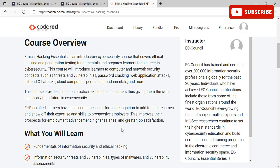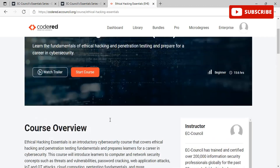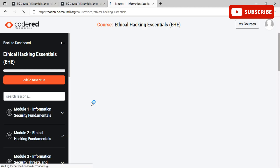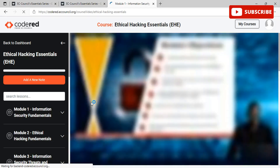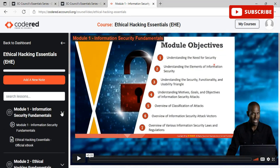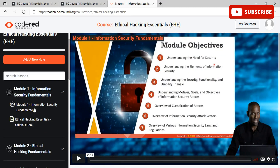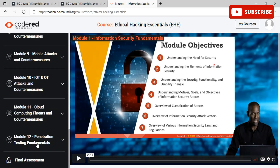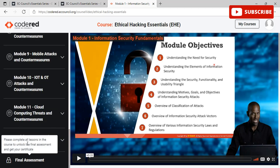If you feel satisfied with the course outline, go ahead and click 'Start the Course.' You will be redirected to the module area where you will see videos and eBooks that you need to study to complete the course. For every course, if you scroll down you will find a final assessment. Complete all the lessons to unlock the final assessment and get your certificate from EC-Council.